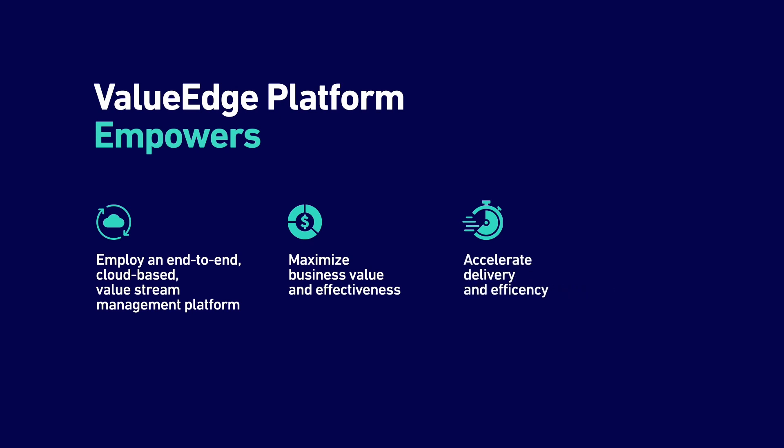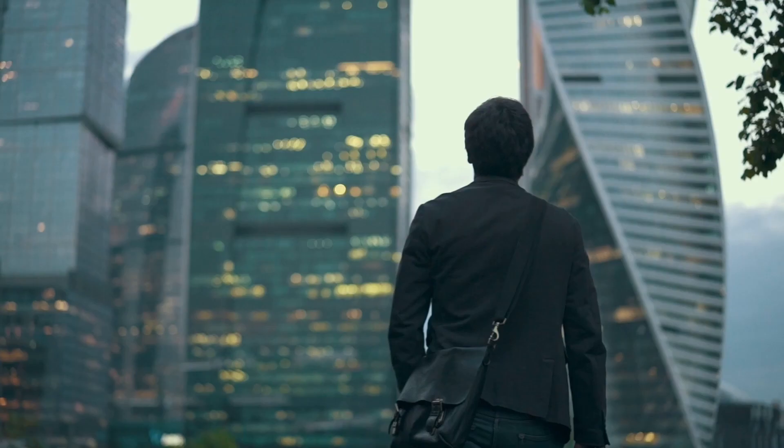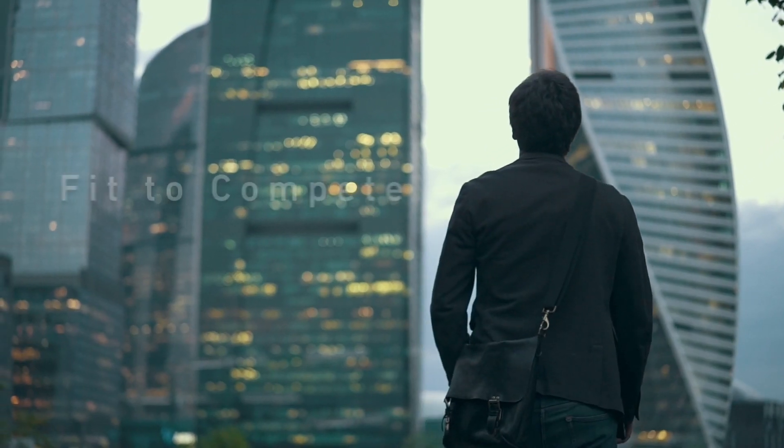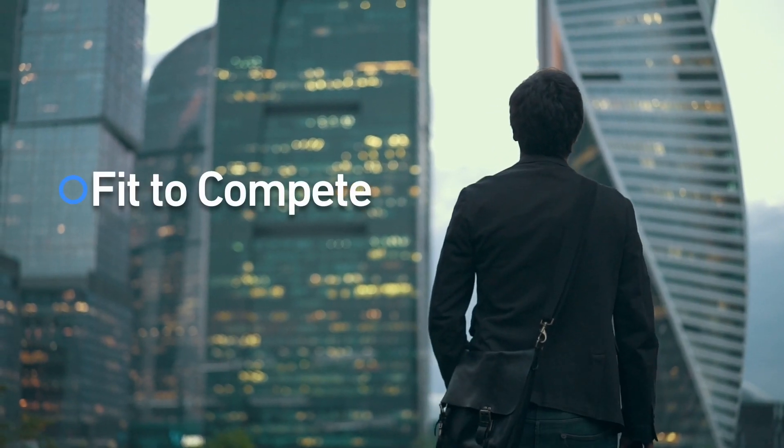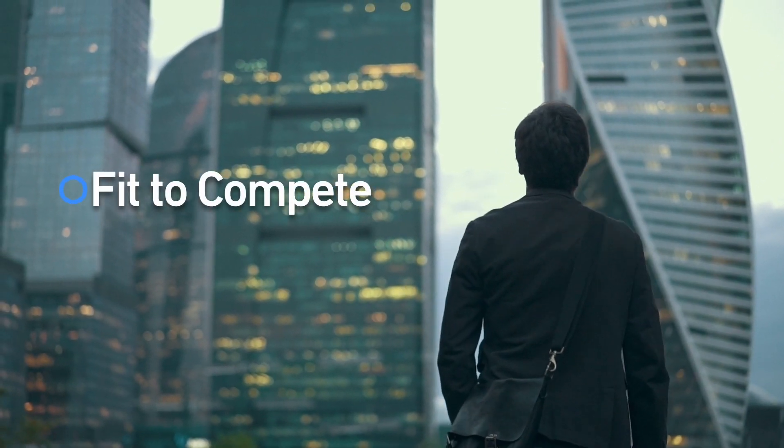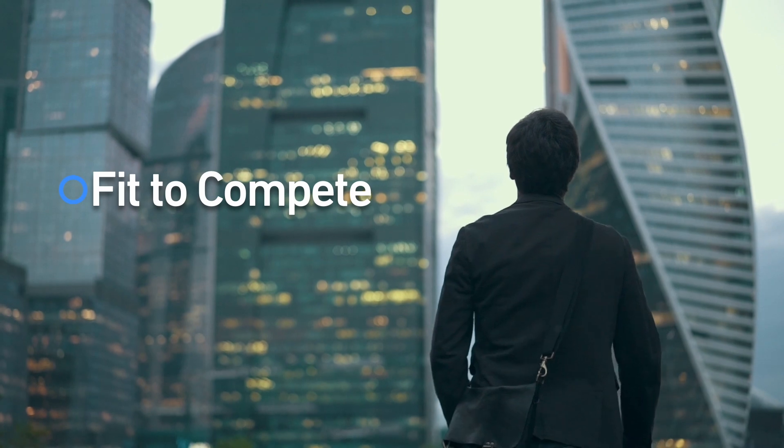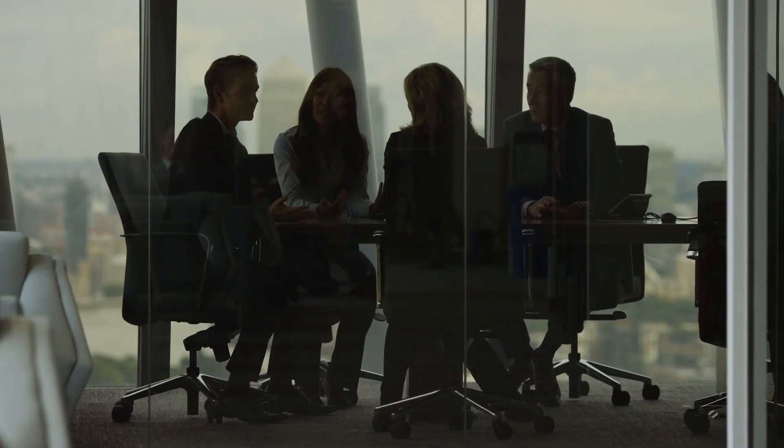Once ValueEdge is implemented, your organization can transform, delivering continuous quality, increased customer satisfaction, and superior value delivery. In other words, your organization will be fit to compete today and ready for whatever the future brings.